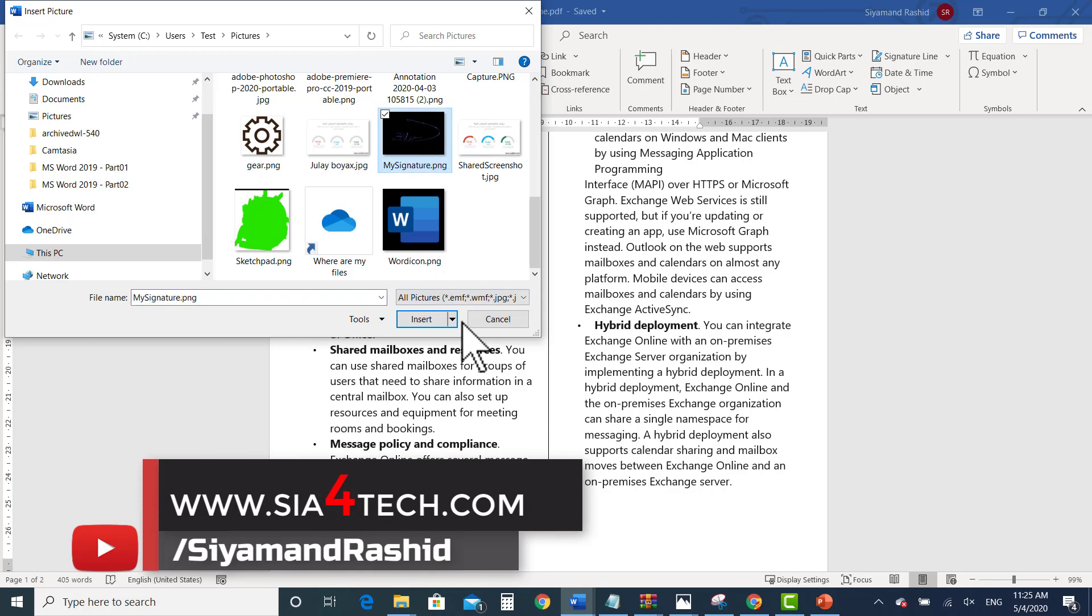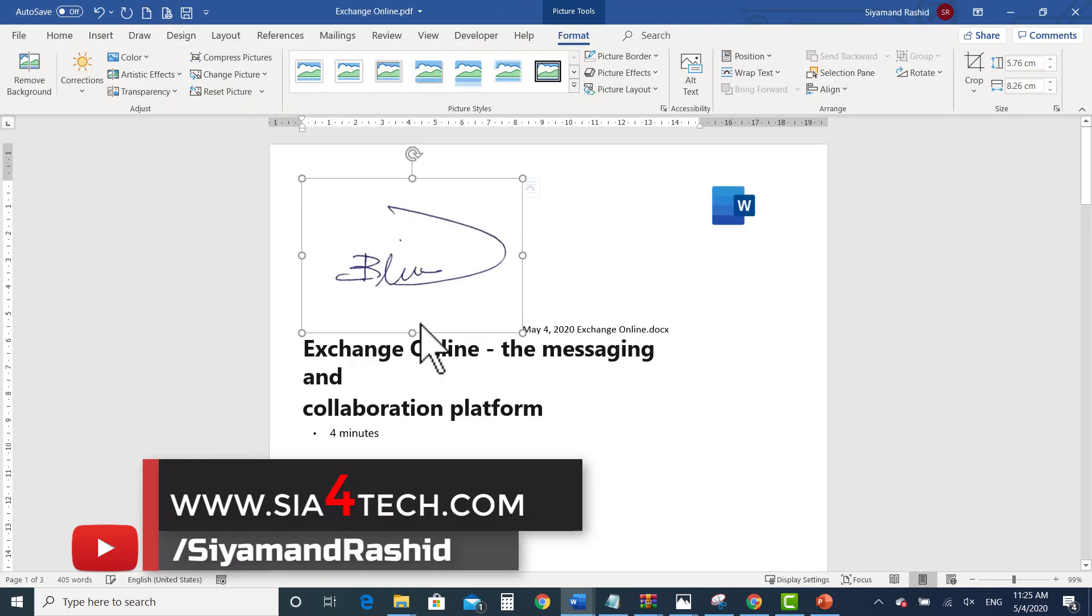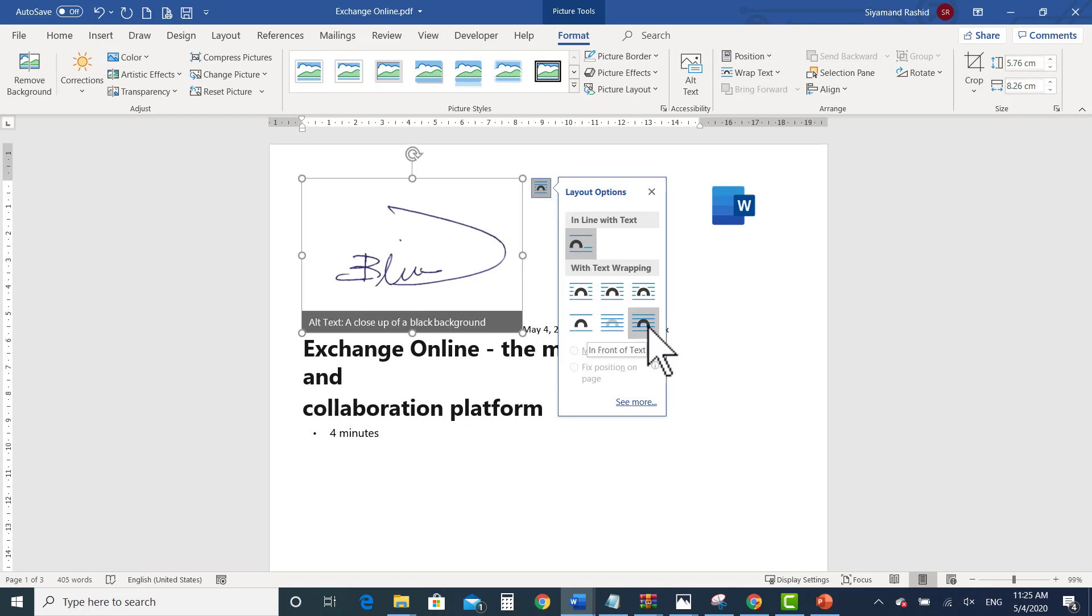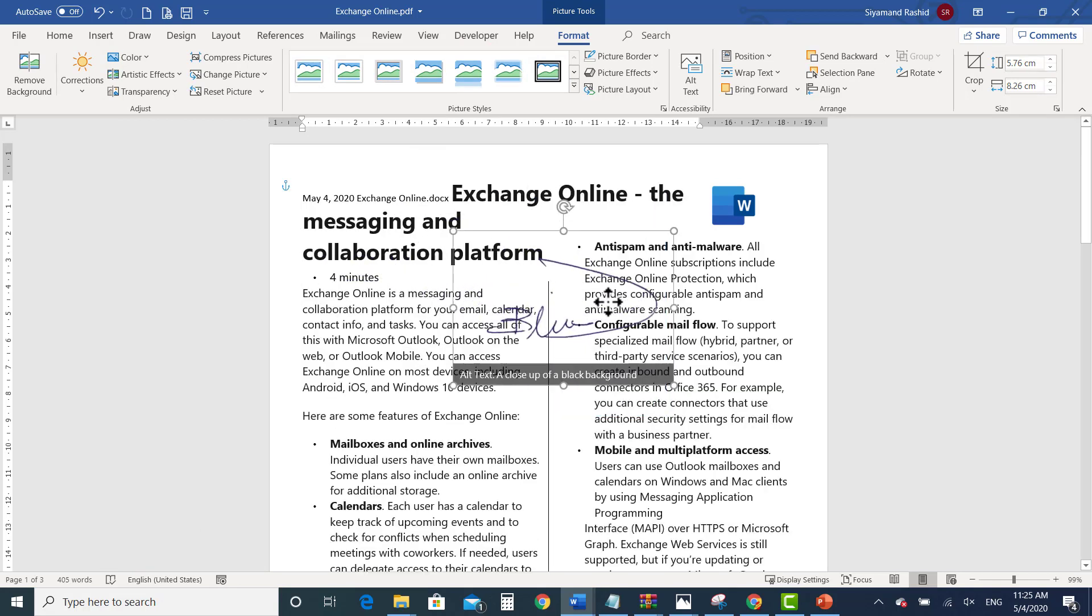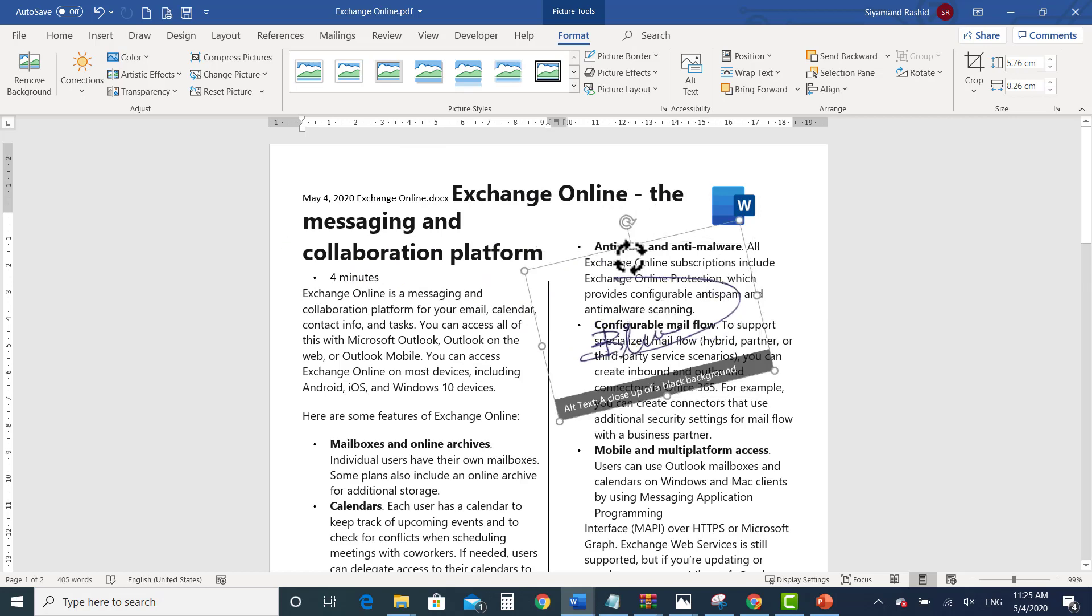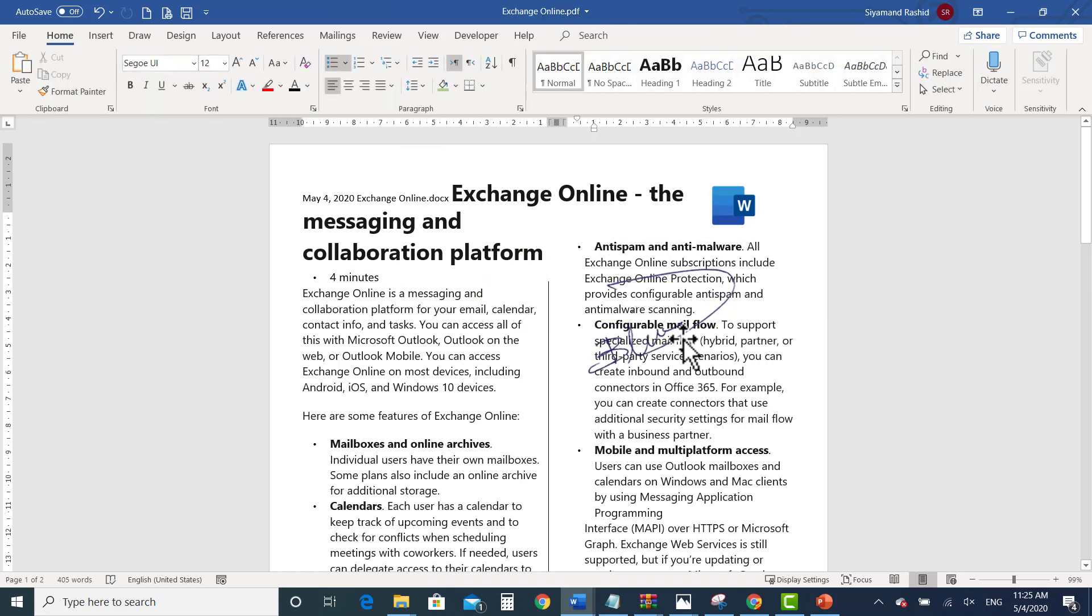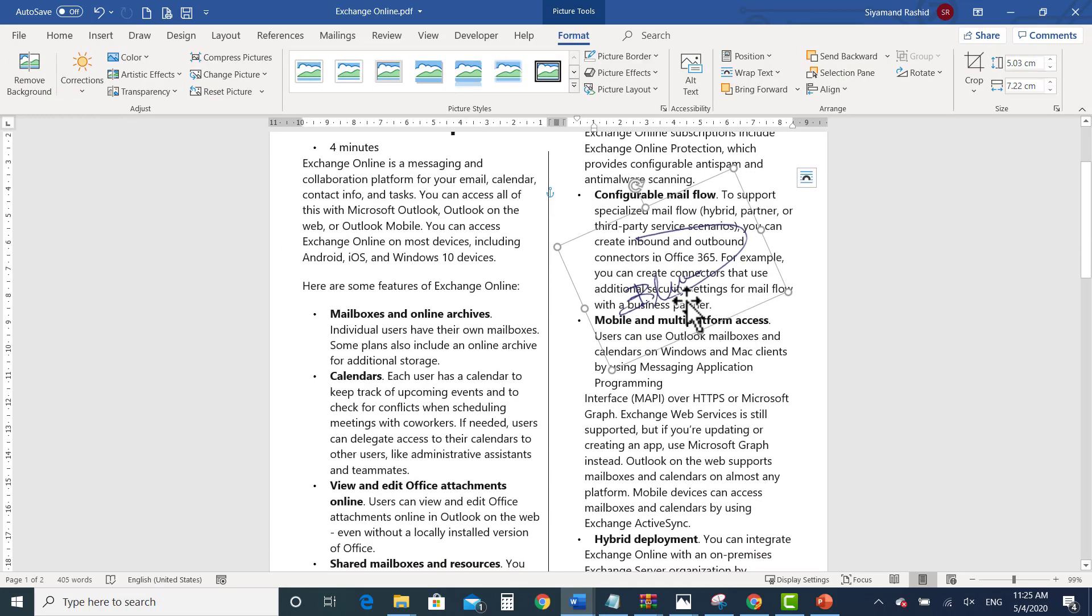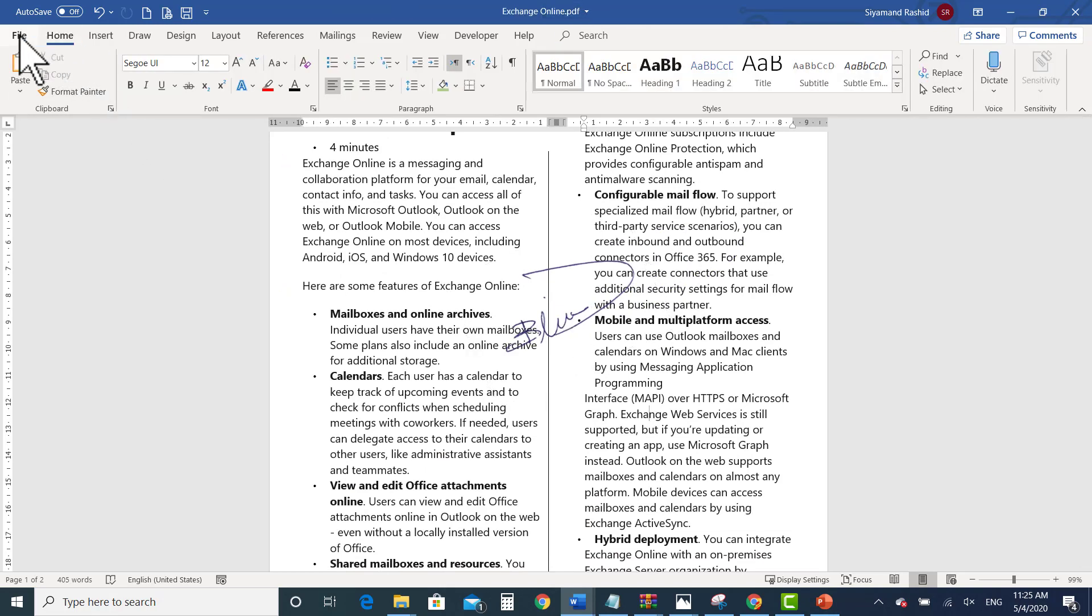After you insert the signature, you have to change the... click on the wrapping text and choose In Front of Text. As you see, it became over the text and you can rotate it to make it more realistic. And then click it and move it and you can resize it as a normal picture and put it anywhere you want.